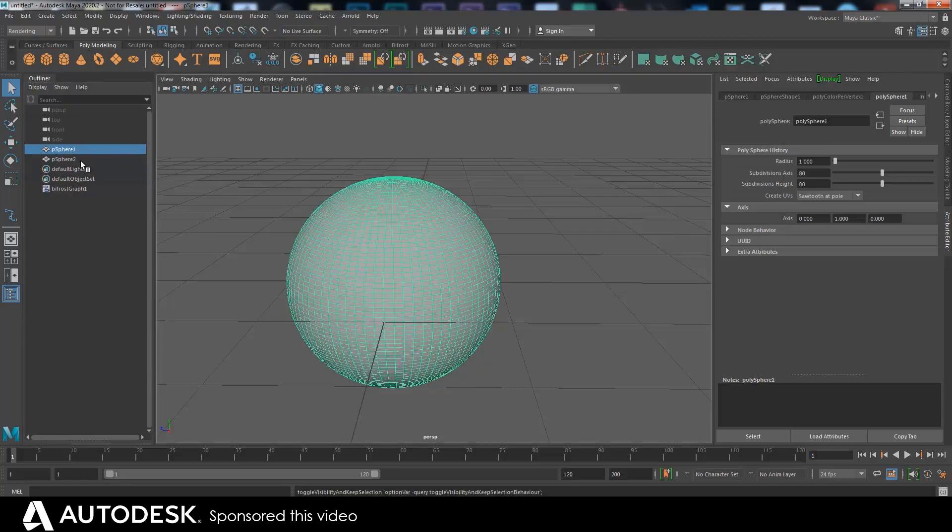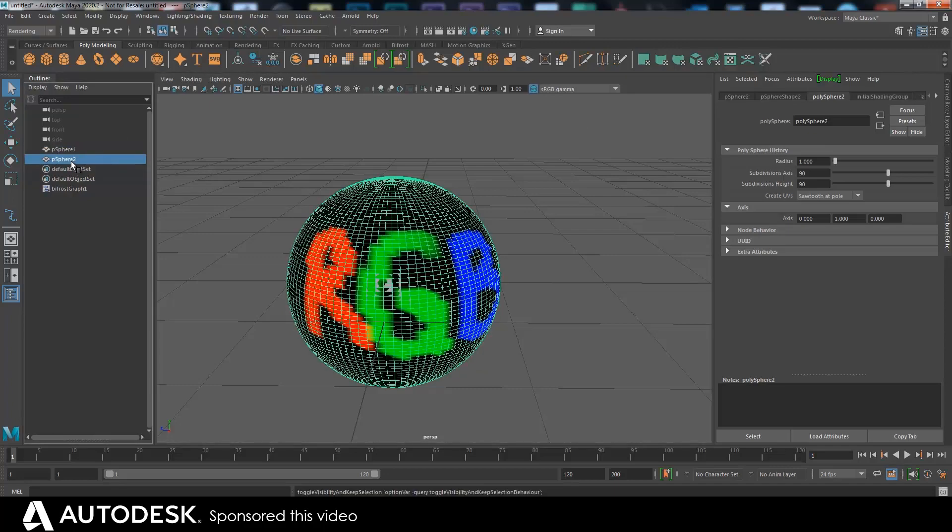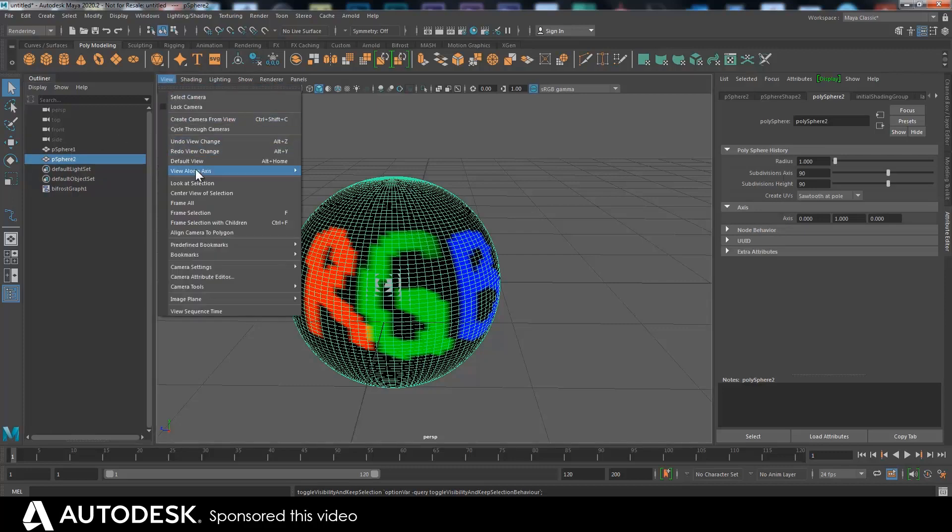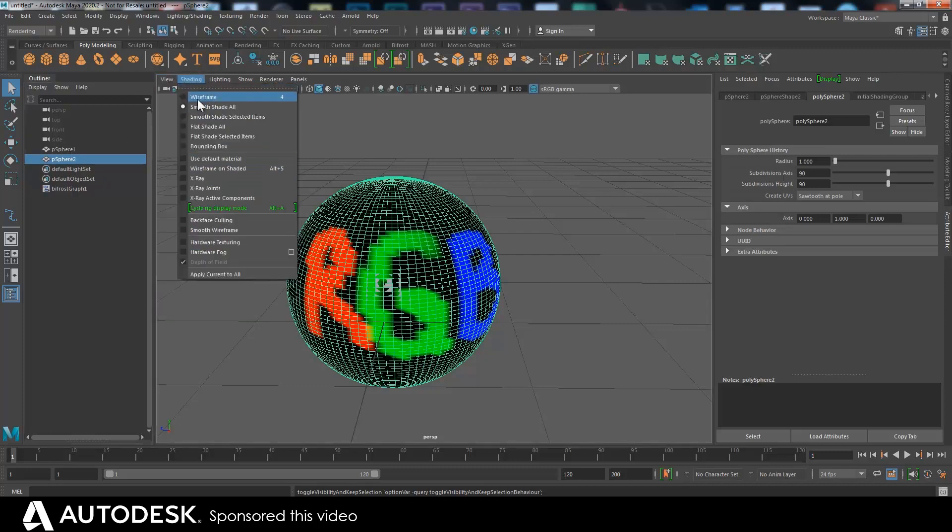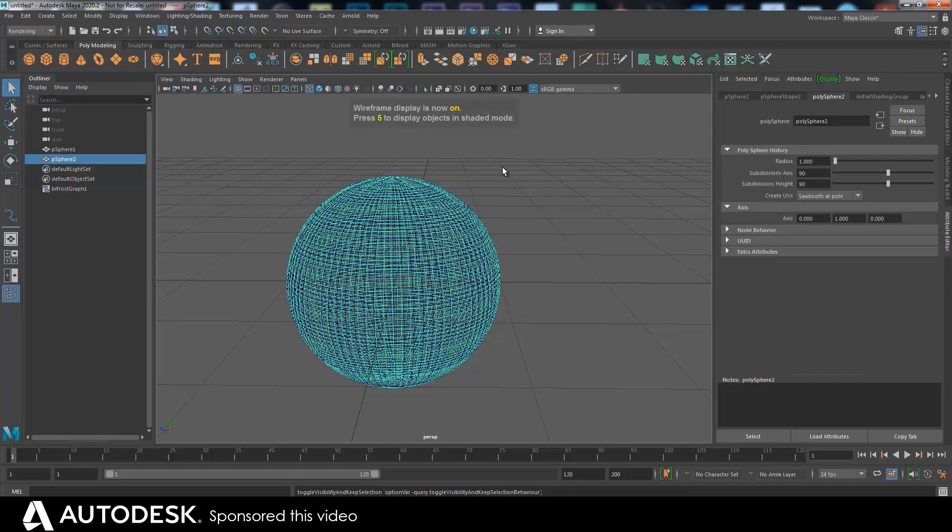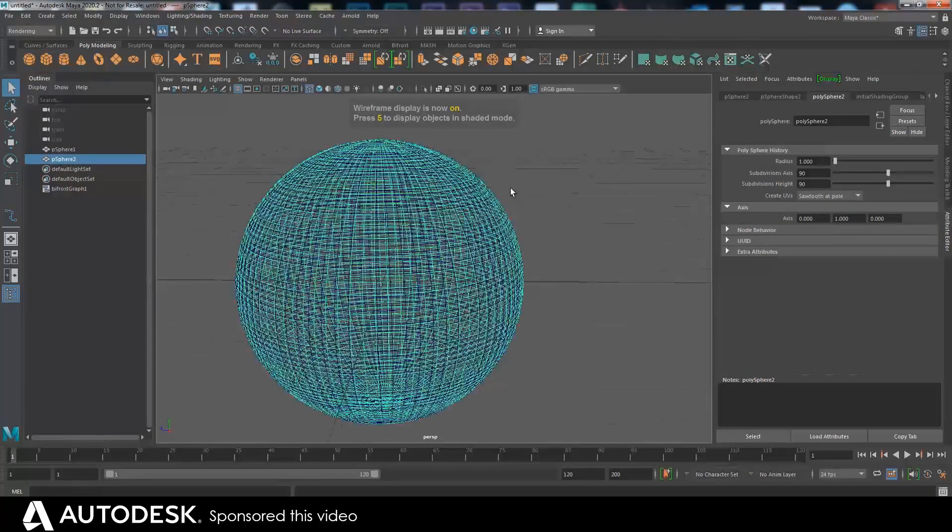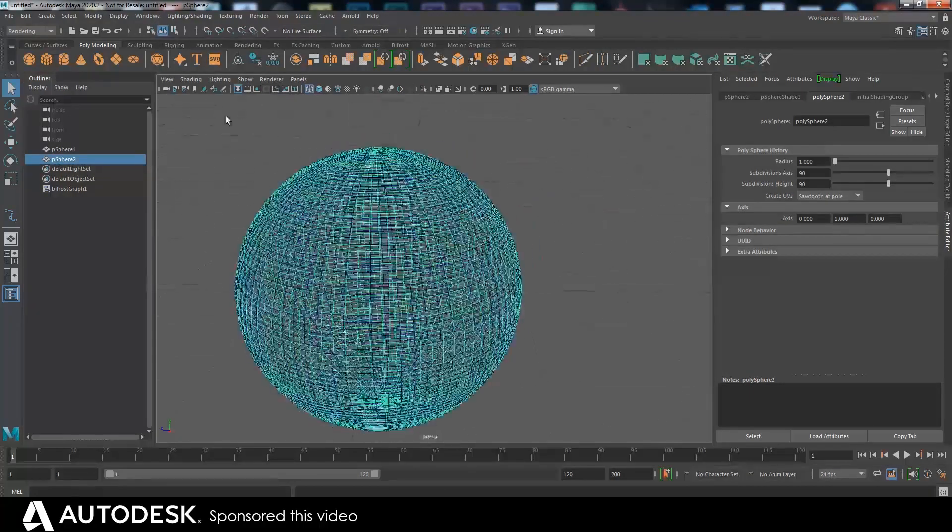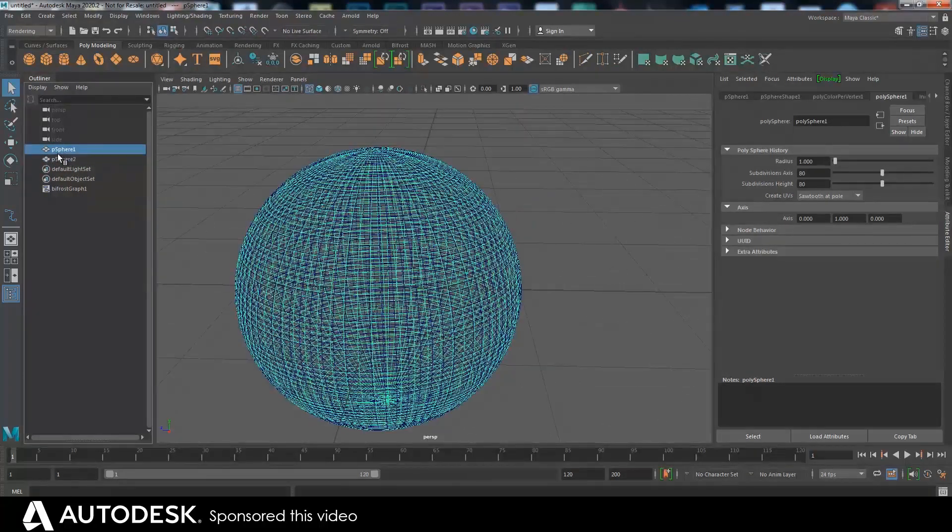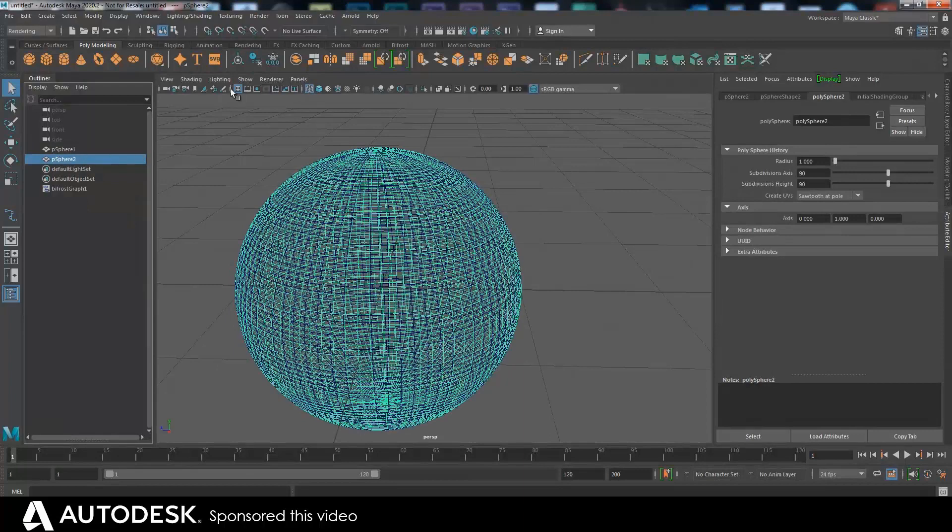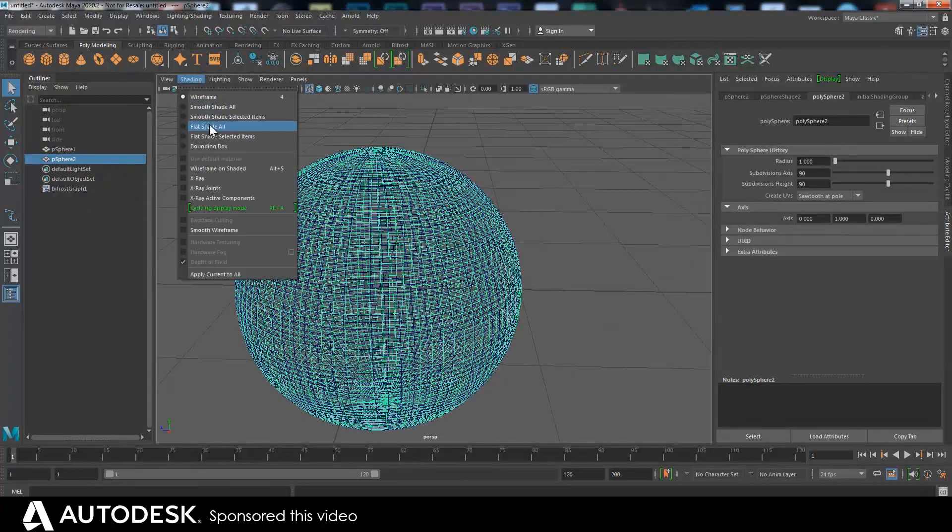So if you look there and then there, let's show on wireframe. I know you trust what I'm saying, but I just wanted to prove that they're different. So we've got that one and that one, they're different. Let's go back on the shaded.